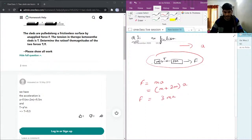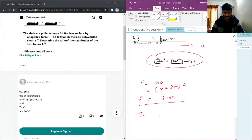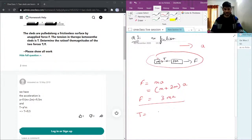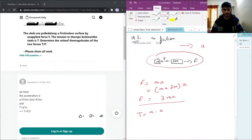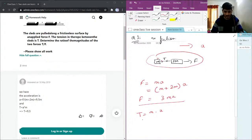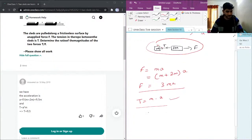Now we need to find the tension. Tension is the force pulling the small block with the same acceleration A, so it is going to be the mass of the small block, which is m, times the acceleration. Since the whole system is moving with the same acceleration, T equals m times A.